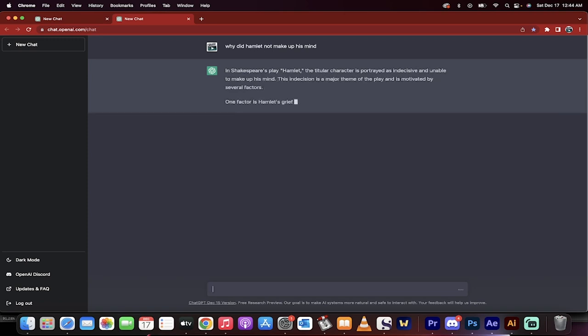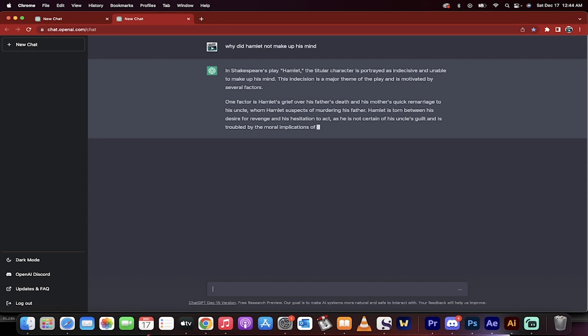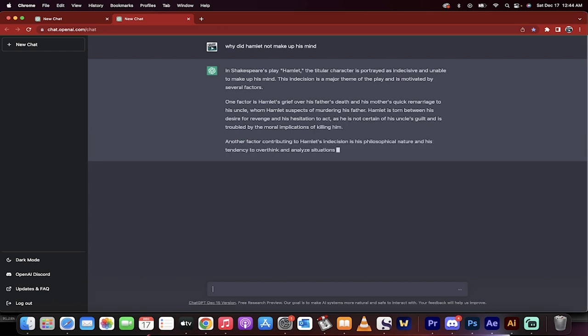In Shakespeare's play Hamlet, the titular character is portrayed as indecisive and unable to make up his mind. A great way to start an essay. This indecision is a major theme of the play and is motivated by several factors. Excellent.